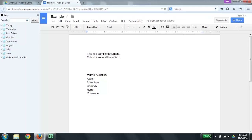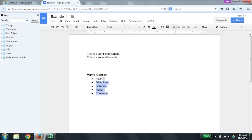So now I'm going to press Shift and the down arrow at the same time. Adventure selected. Comedy selected. Horror selected. Romance selected. I'm going to change these to a bulleted list by pressing Ctrl Shift 8. Created bulleted list with 5 items. Now I'm going to go through those again by using the up and down arrow keys. Bullet: Adventure. Bullet: Comedy. Bullet: Horror. Bullet: Romance. Heading 2: Movie Genres. Bullet: Action. Bullet: Adventure. Bullet: Comedy. Bullet: Horror. Bullet: Romance.